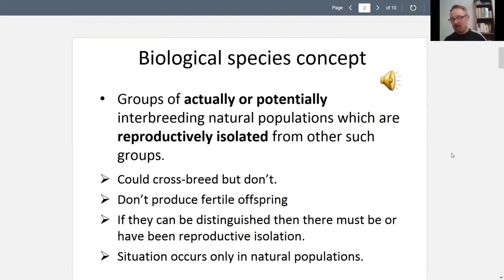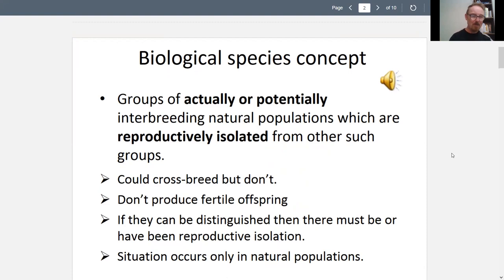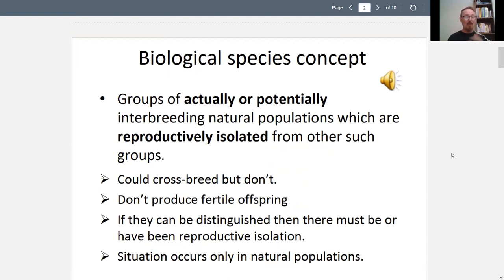There's a biological species concept, put forward in the 1940s by Ernest Mayr. His name is historically significant, but don't worry about that for this class. Mayr was a biologist working on real-life populations — things that are living, not things in the past — because in real time you can see what animals are doing behavior-wise in their mating.